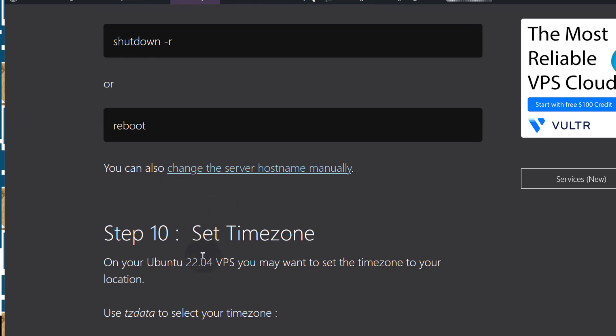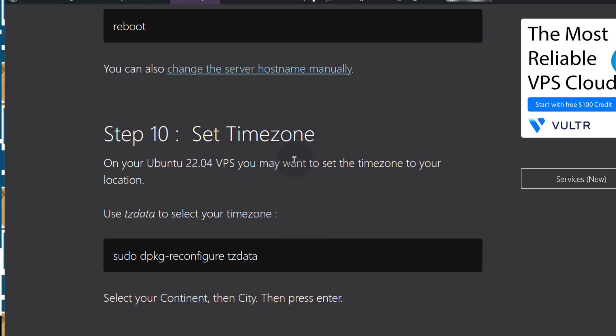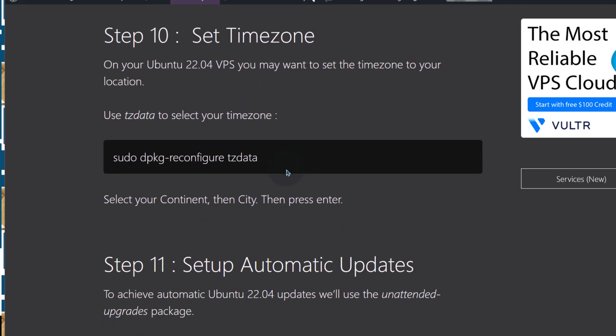So the next step in this setup is to set timezone. The next thing is to set timezone for your server. And that's very easy, you're just going to do that.